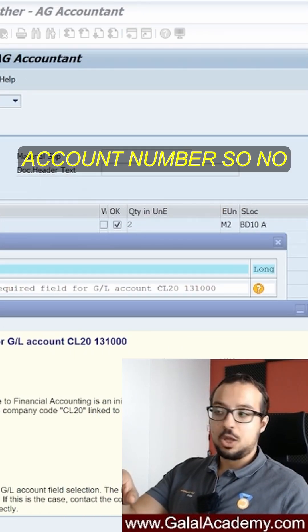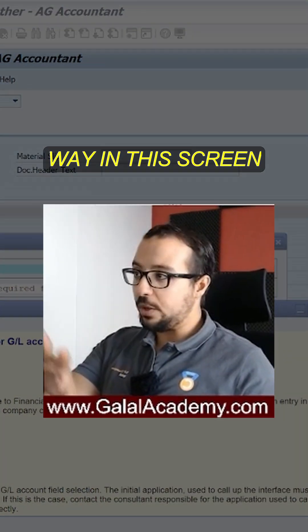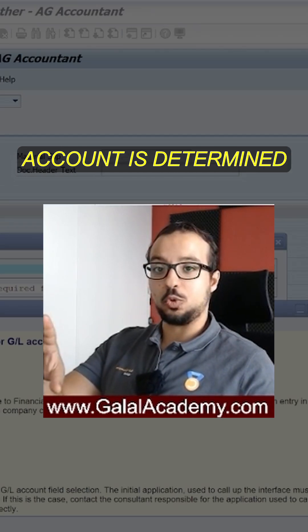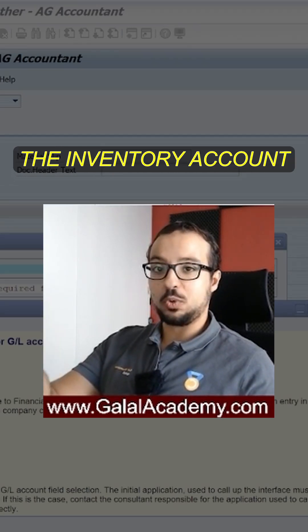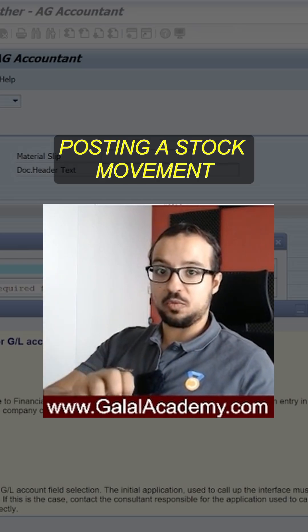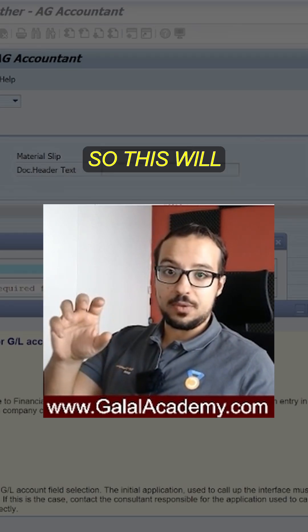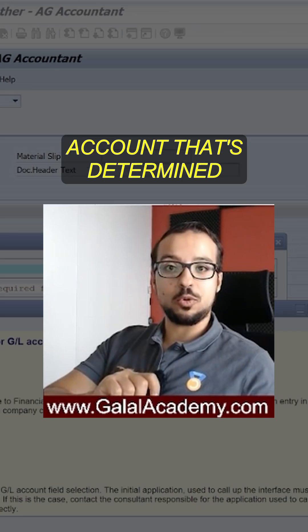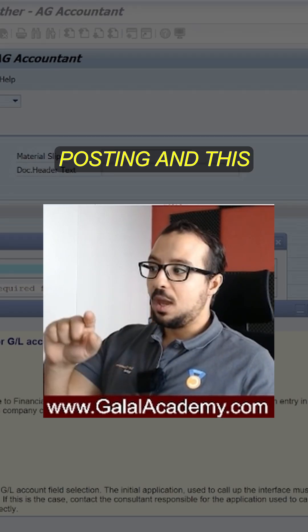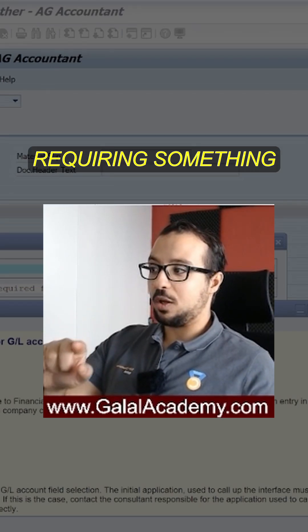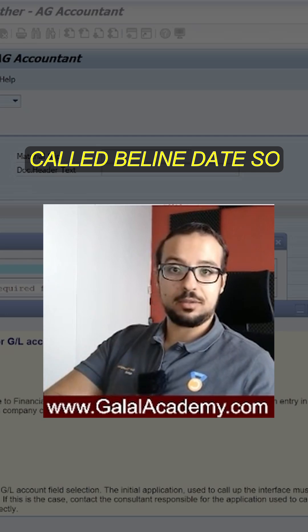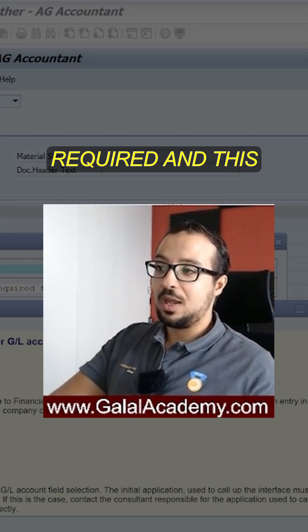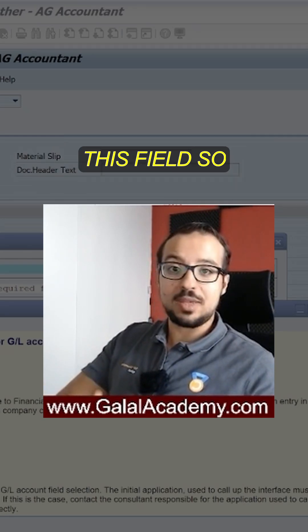Here we have the GL account number. Nowhere in this screen was the GL account manually inserted — this GL account is determined automatically as the inventory account because we are posting a stock movement. So this will generate an accounting posting, and this is the GL account determined automatically for this posting. This GL account is requiring a field called baseline date, and the transaction is not passing this field.